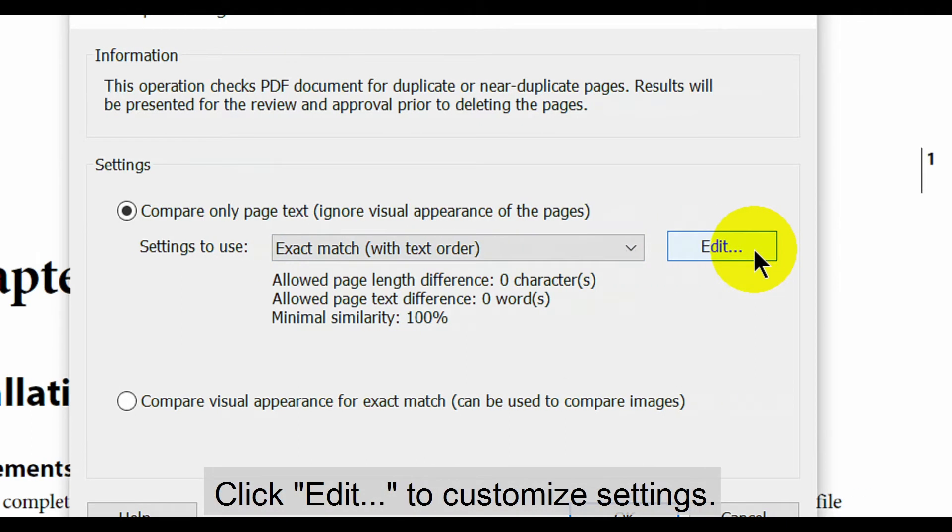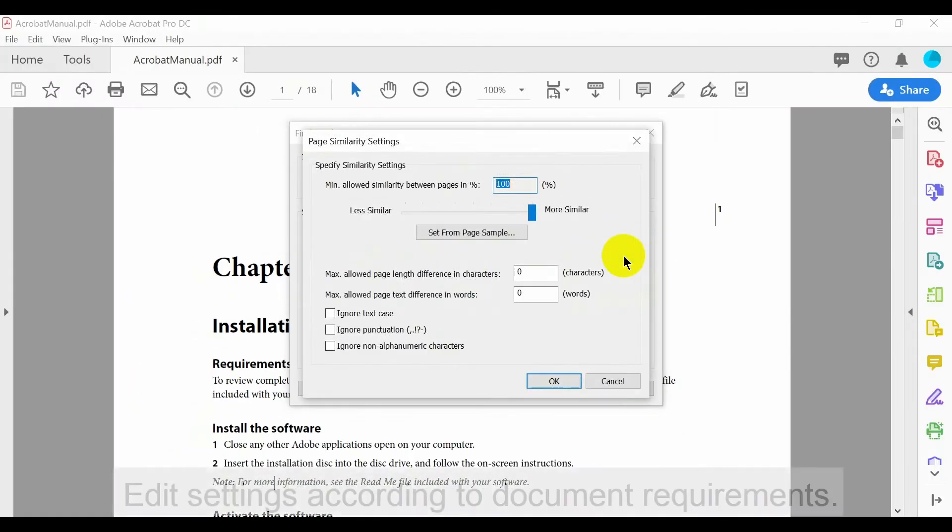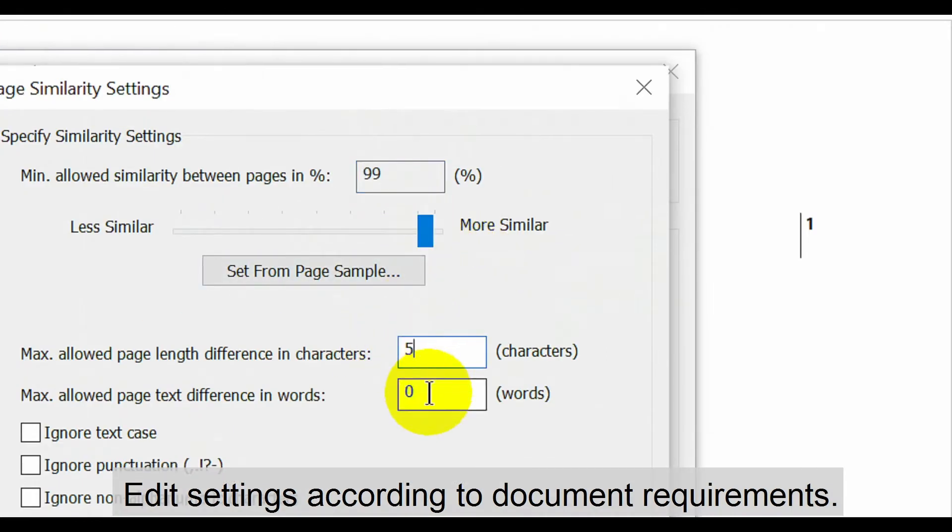Alternatively, click edit to customize settings. Here, manually edit required settings according to the document's requirements.